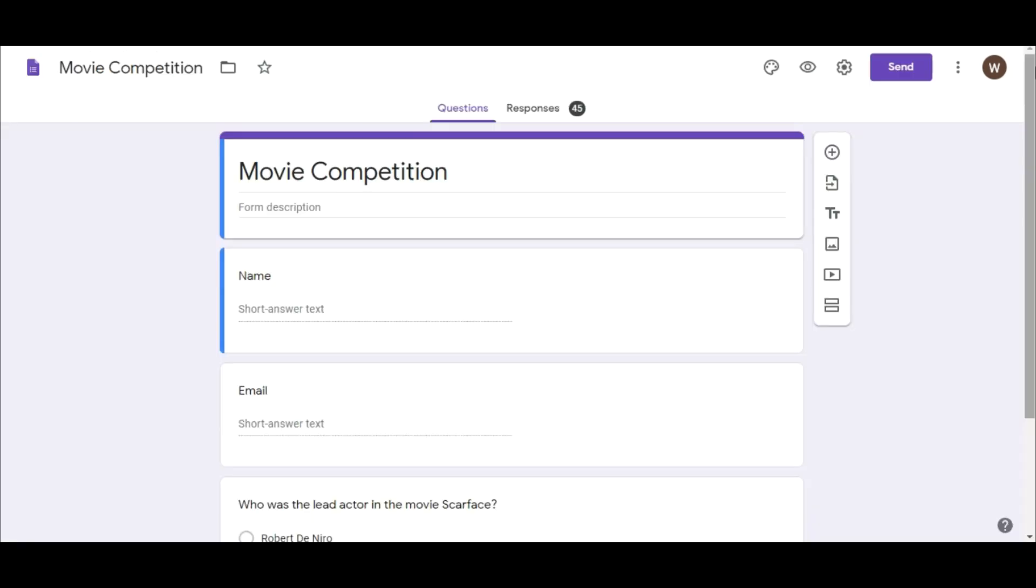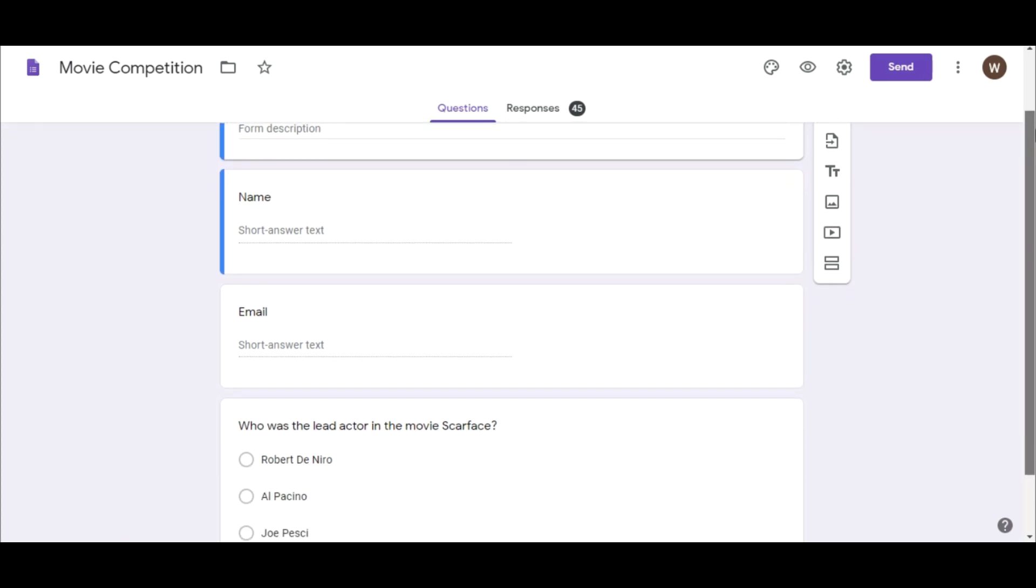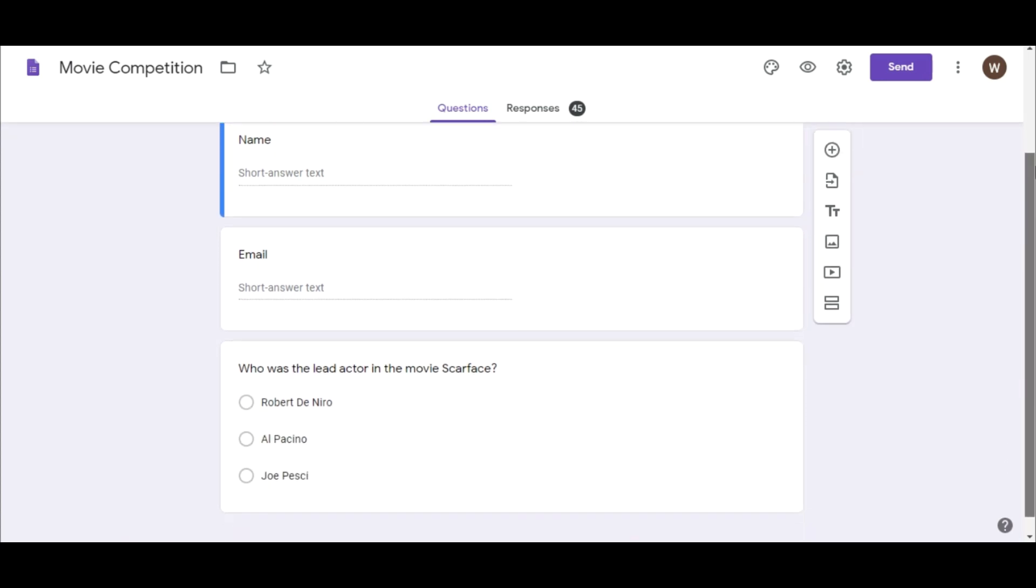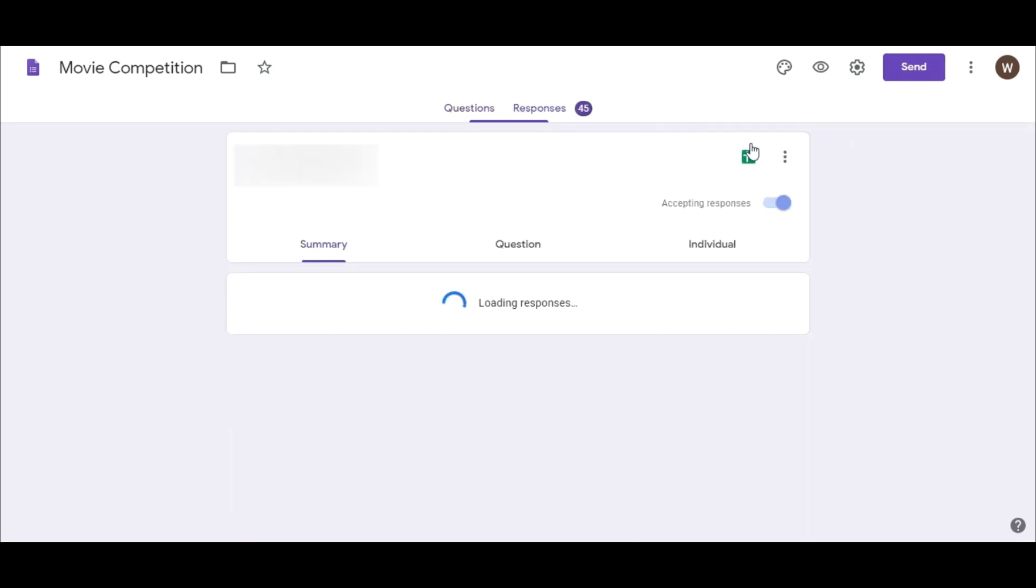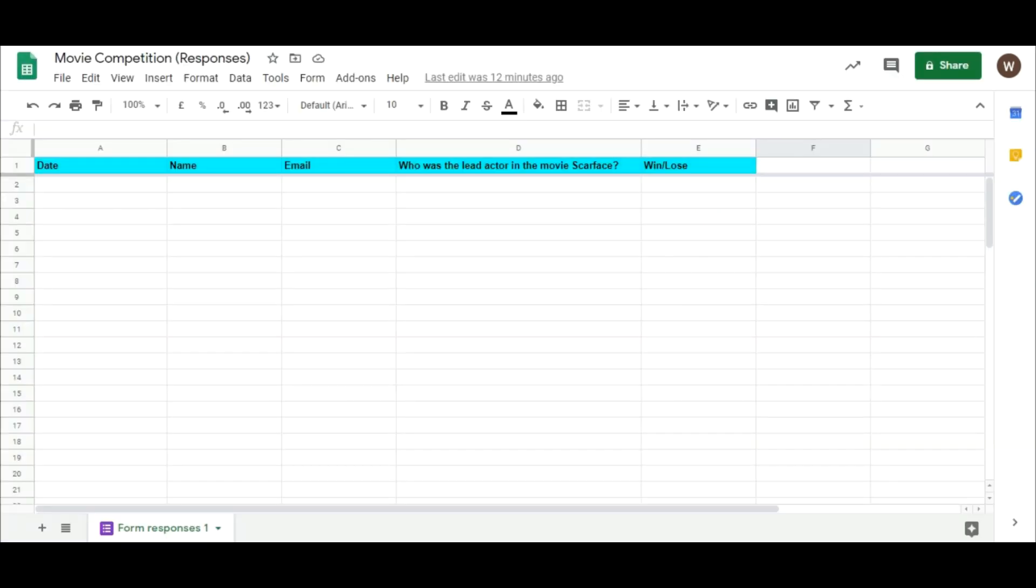Now let's try using the If function in a scenario. In this case, a person enters a competition by submitting a Google Form. The form contains fields for name, email, and a multiple choice question. The correct answer for the question is Al Pacino. Under Responses, click on the icon to create the Google Sheet that will store the responses from the form. The sheet used in this example has already been created with the required fields. Let's take a look at this scenario.